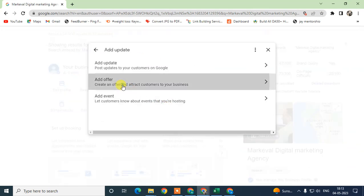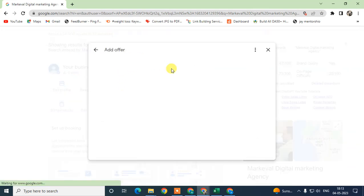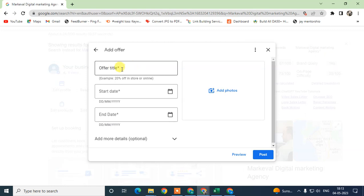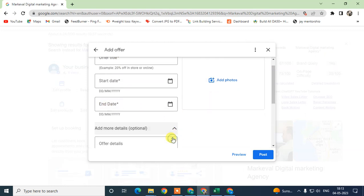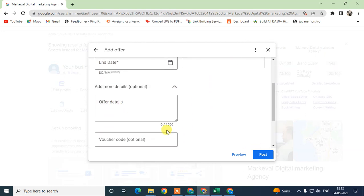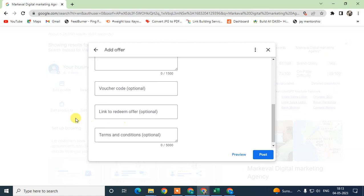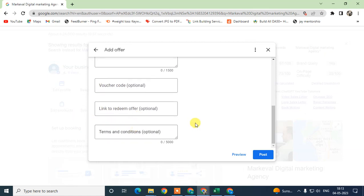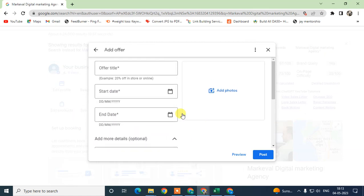Same as you can add offers. In offers, you have to add start offer, offer photographs, you can add more details like description, voucher code if you have, link for terms and conditions, and title, and just post it.